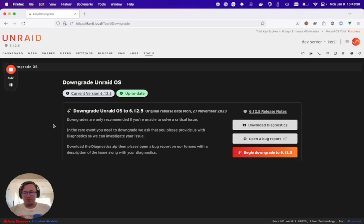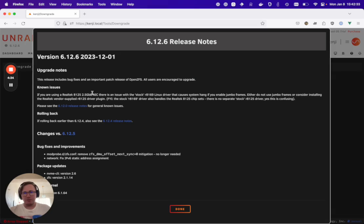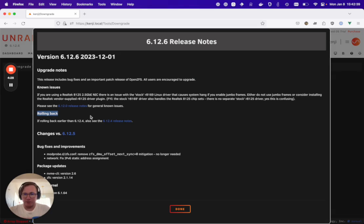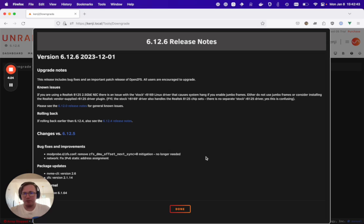Within this page, you can actually view the current release notes of the version of Unraid that you're currently on. This could be helpful because it could include rolling back notes or any other potential breaking features that you may need to be aware of when you're going down to a version.